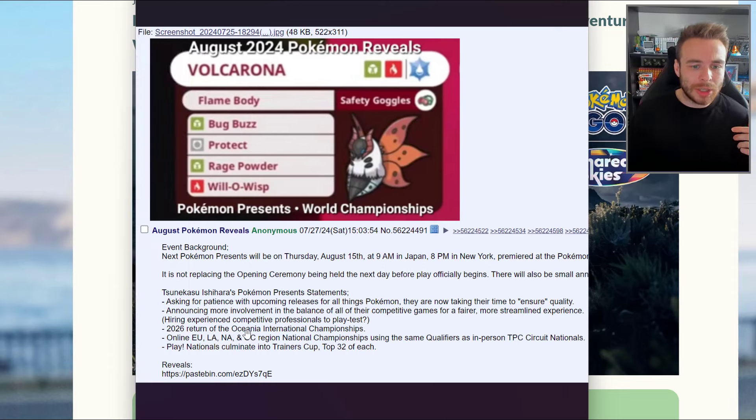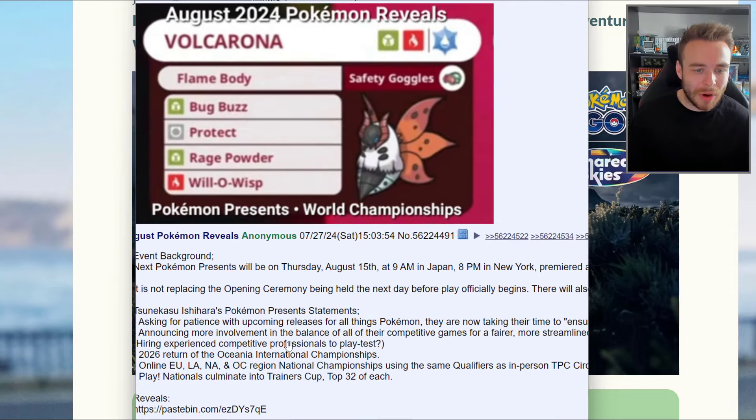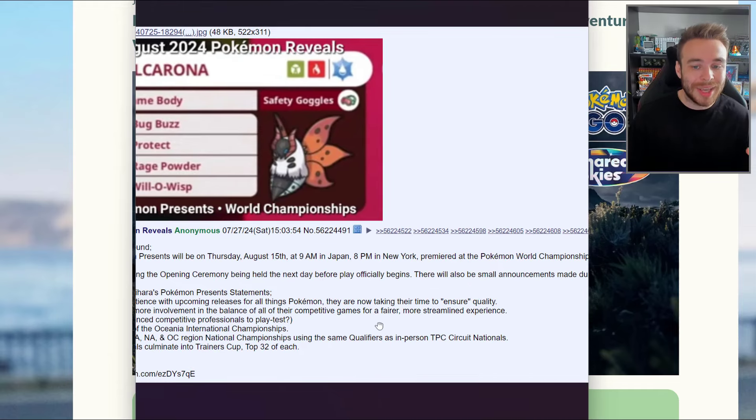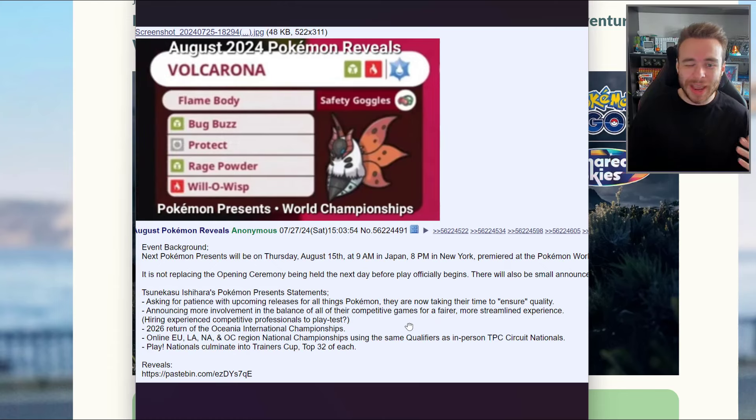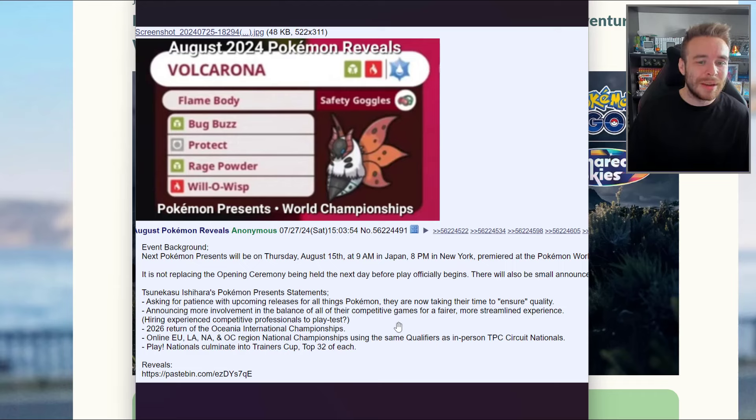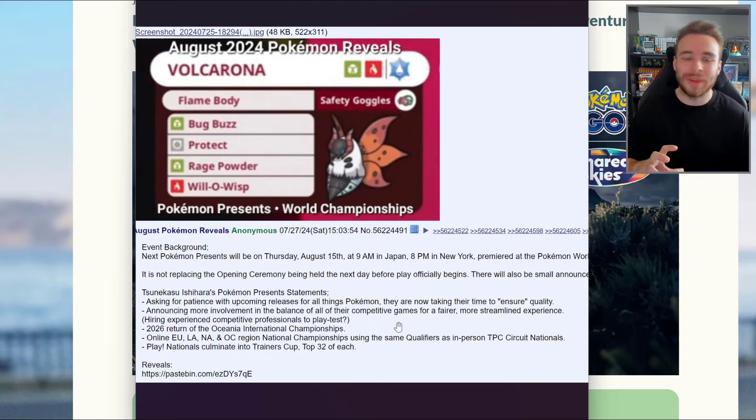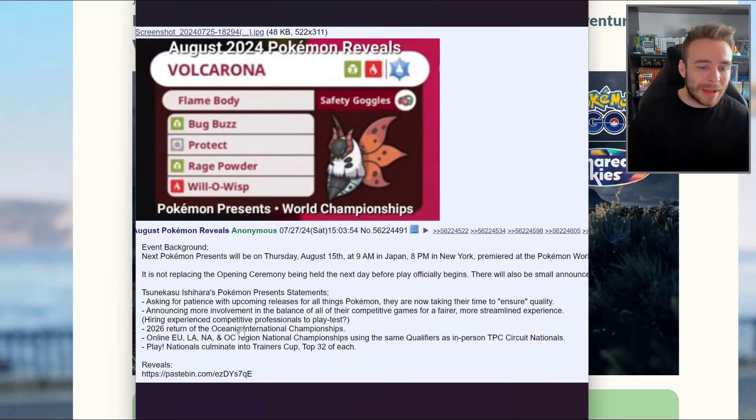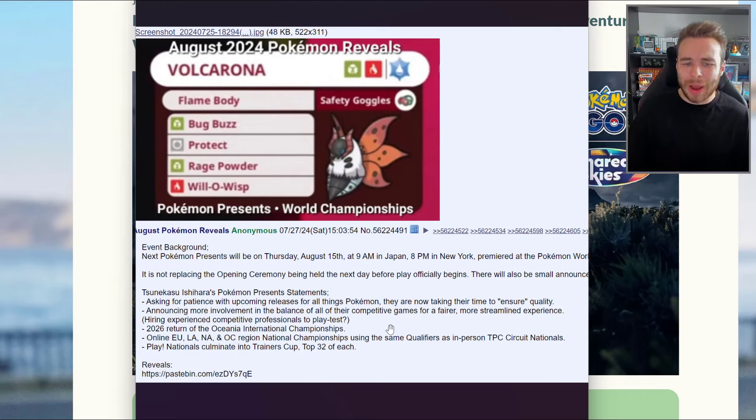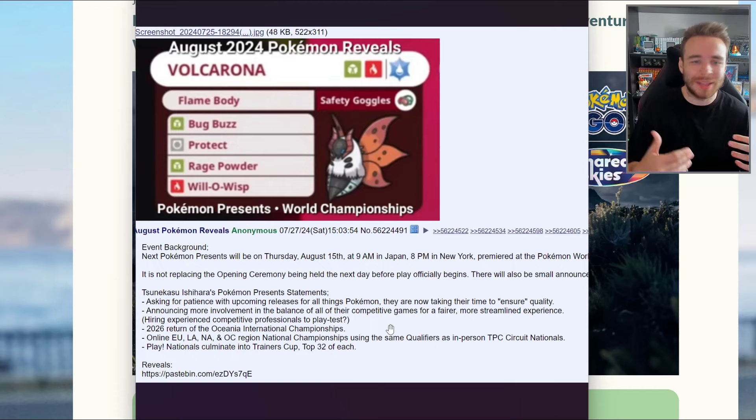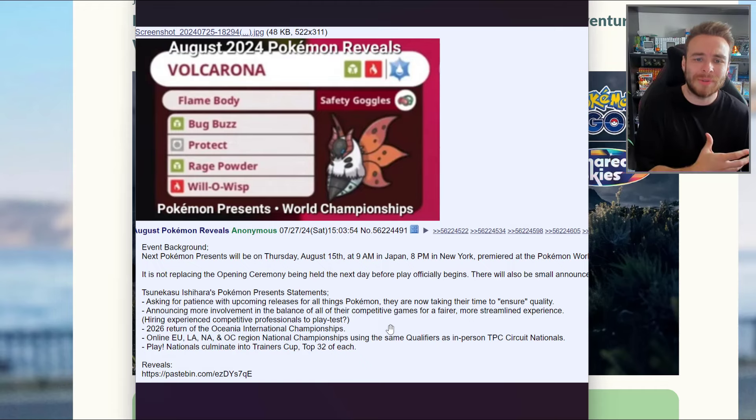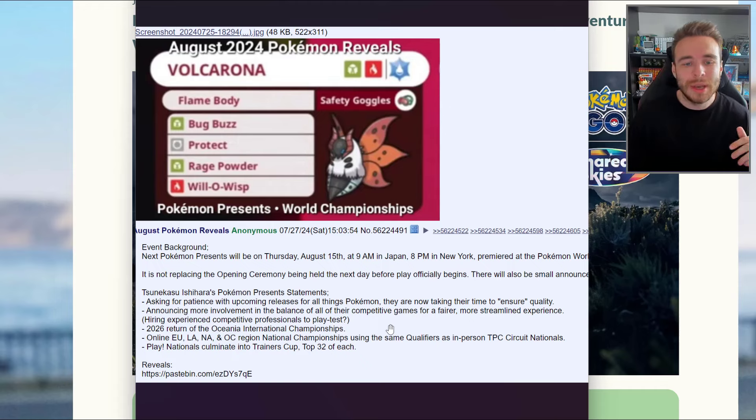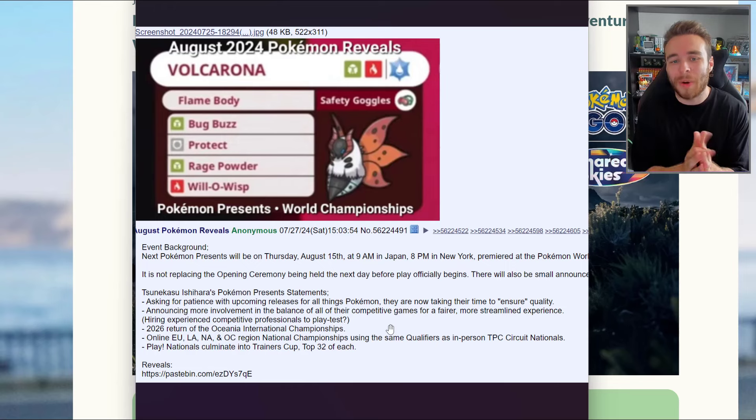According to the leak, Ishihara's Pokemon Presents statement would be asking for patience with upcoming releases. They're now taking their time to ensure quality. I don't think that's something they would say at a Pokemon Presents, personally. They know that Scarlet and Violet wasn't as good as it could have been. It mentions announcing more involvement in the balance of competitive games for a fairer, more streamlined experience. I don't really know how else they could make it more fair - the only thing unfair is the RNG.